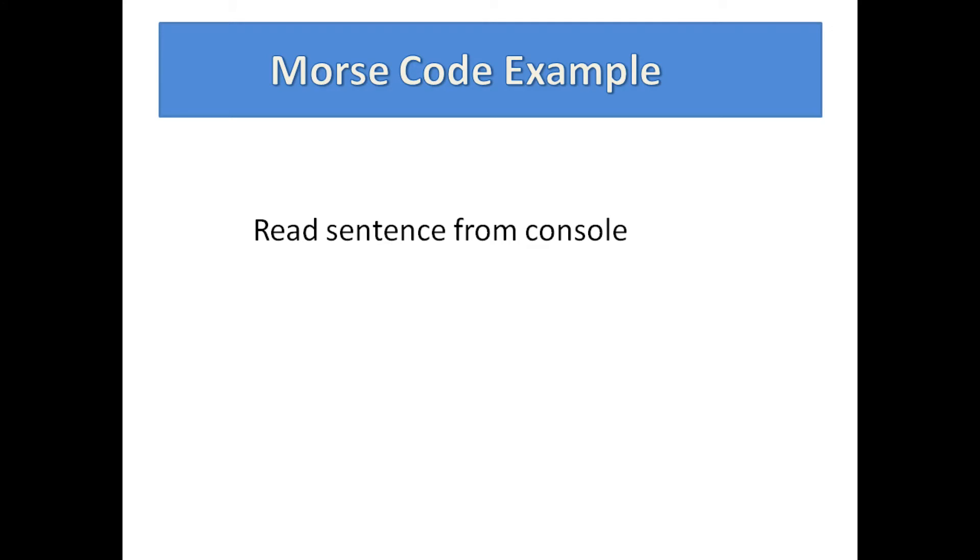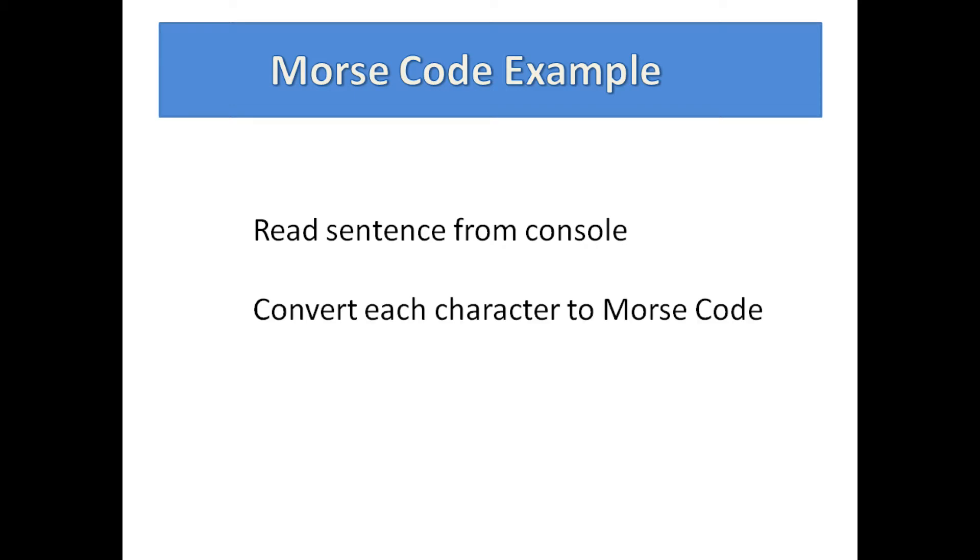The basic approach is to read a sentence of words from the console and parse out the characters. Then convert each character to the corresponding code which is a few dots and dashes and output the code as flashes of the LED.